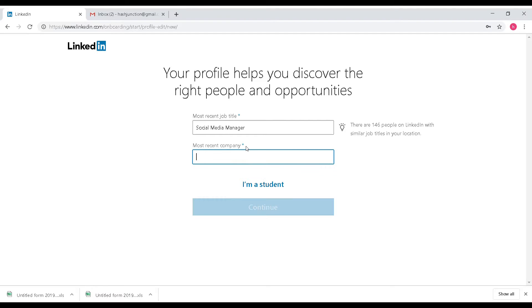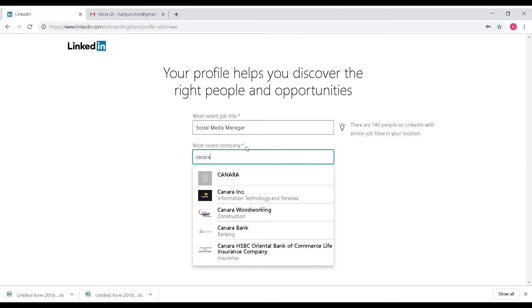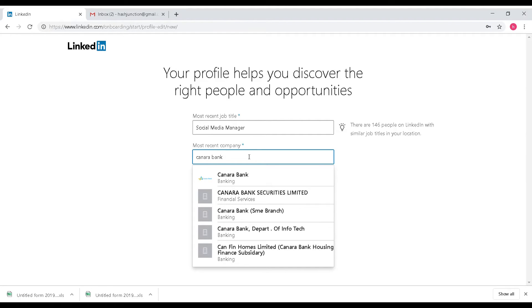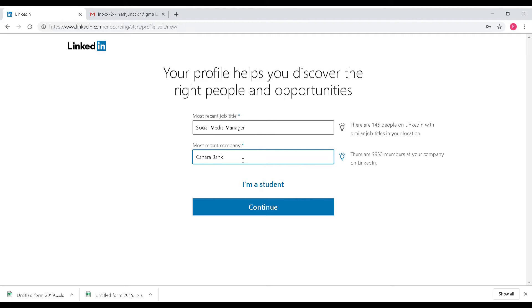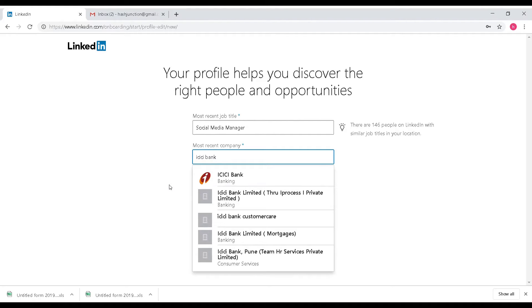If the company is already registered on LinkedIn, I can find and select it. When you enter the company name, if it is already registered, it will appear as a dropdown and be selected automatically.